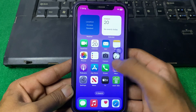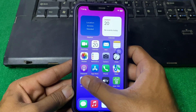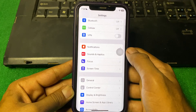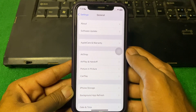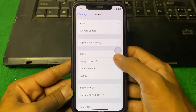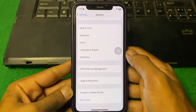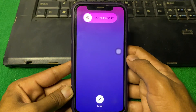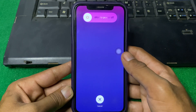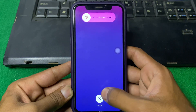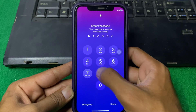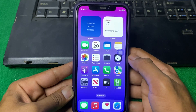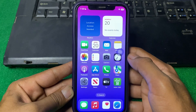First of all, open Settings, then scroll down and tap on General. From here scroll down and tap on Shut Down. Shut down your iPhone for 15 to 20 seconds, then turn your device back on and check if the problem is fixed.